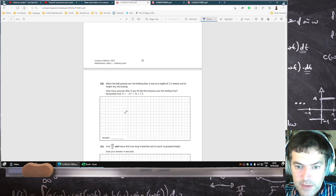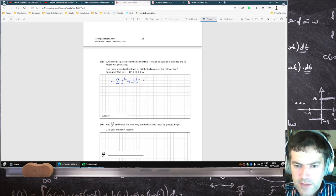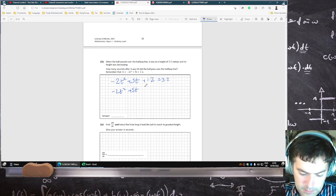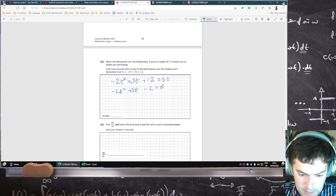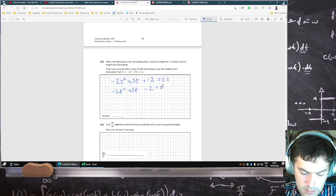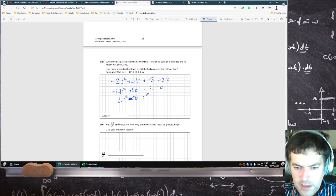How many seconds after it was hit did the ball pass over the halfway line? So in other words, you have to solve minus 2t squared plus 5t plus 1.2 equals 3.2. So that gives minus 2t squared plus 5t minus 2 equals 0. Multiplying by minus 1: 2t squared minus 5t plus 2 equals 0.